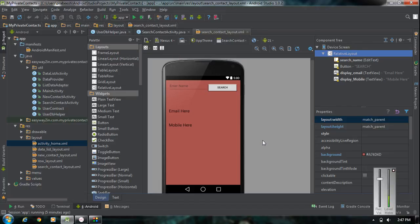Hello guys, welcome back to another episode of Android SQLite database tutorial with Android Studio. In the previous episode we already learned about how to get all the information from the database. Now in this episode we are going to learn about how to retrieve a particular row from the database, and for that we have to use some conditions with the SQL statement — specifically the WHERE clause.